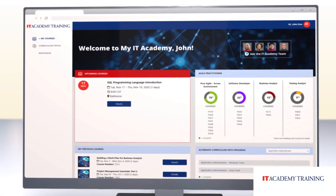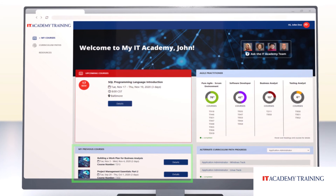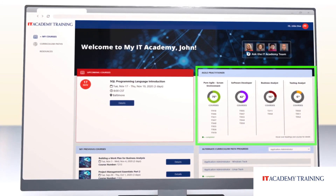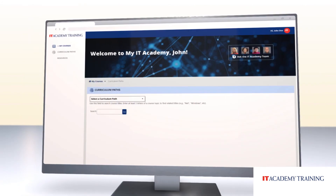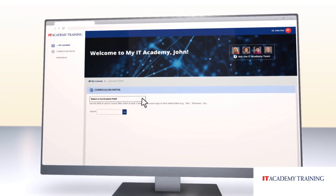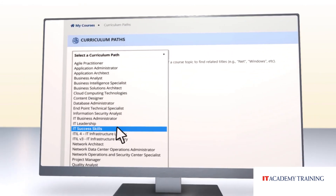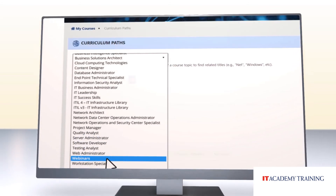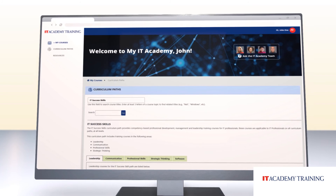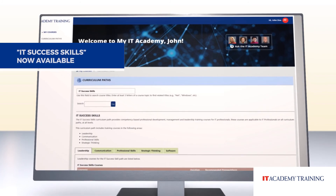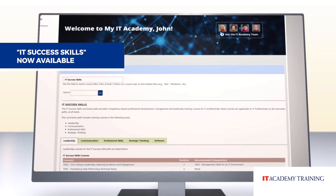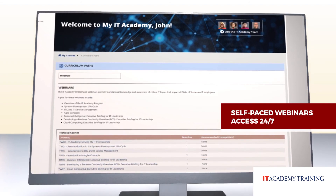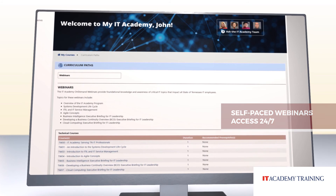You'll still be able to see your course history, access your completion certificates, and check out your progress on the Curriculum Path Tracker. The Curriculum Path page on My IT Academy now includes the newly created IT Success Skills and Webinars Curriculum Paths. IT Success Skills are critical to all roles and are available to everyone regardless of your curriculum path. The webinars are self-paced and you can access them 24-7 via Edison.